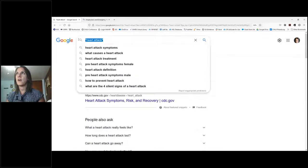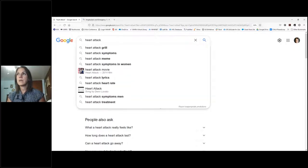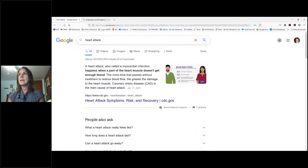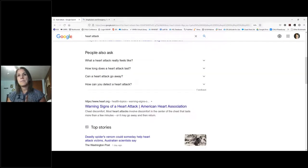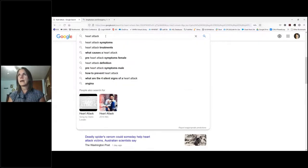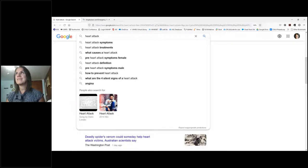The next tip is that Google's default is AND. If you search 'heart attack myocardial infarction stroke,' Google assumes you want all of those terms in your results. So keep that in mind — if you include multiple terms, it treats them all as required.